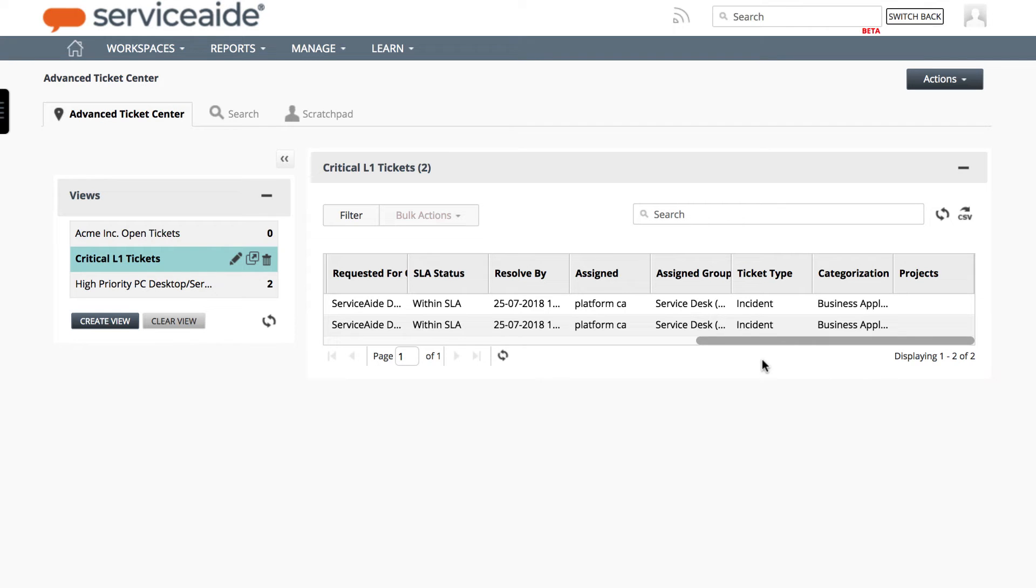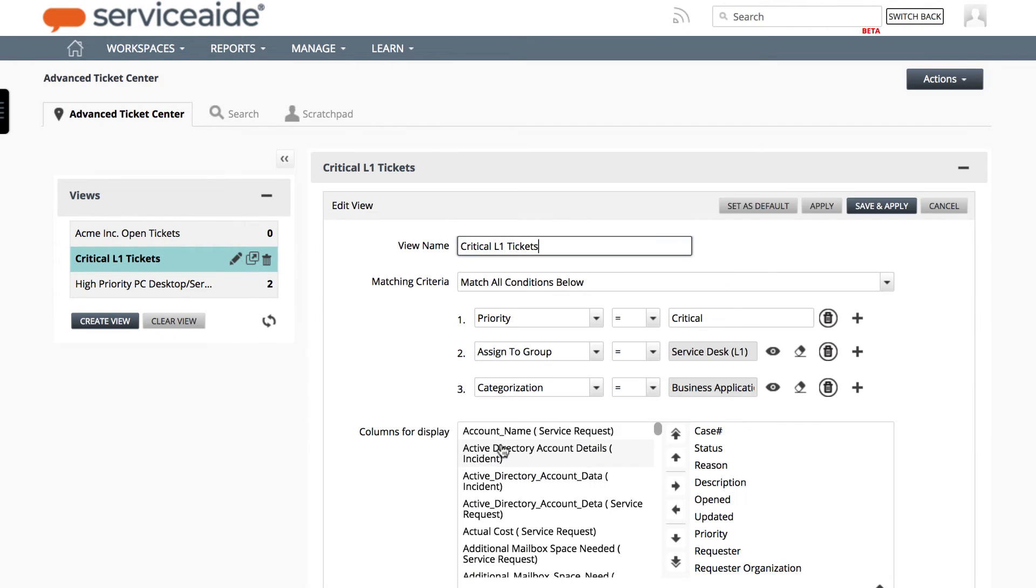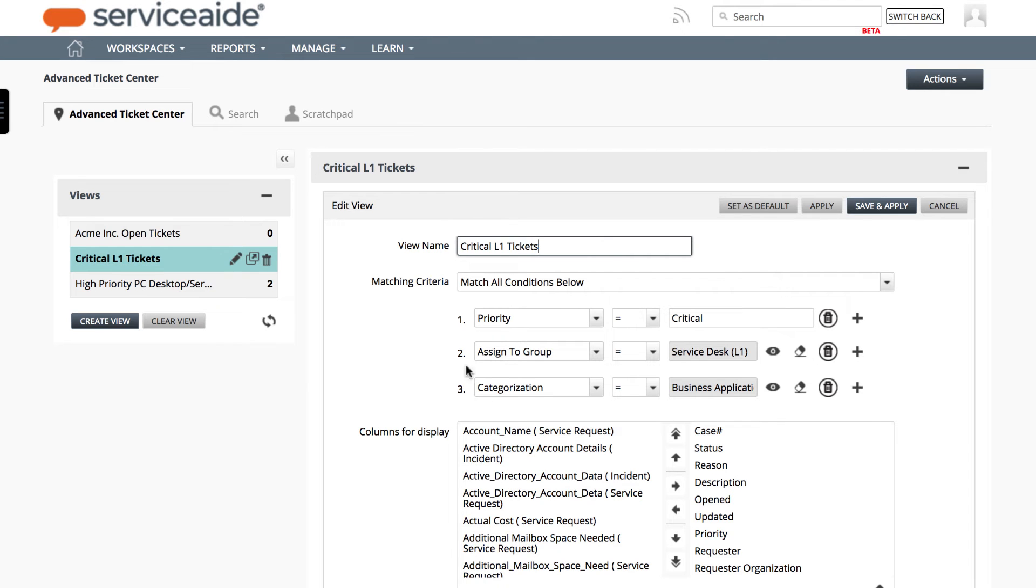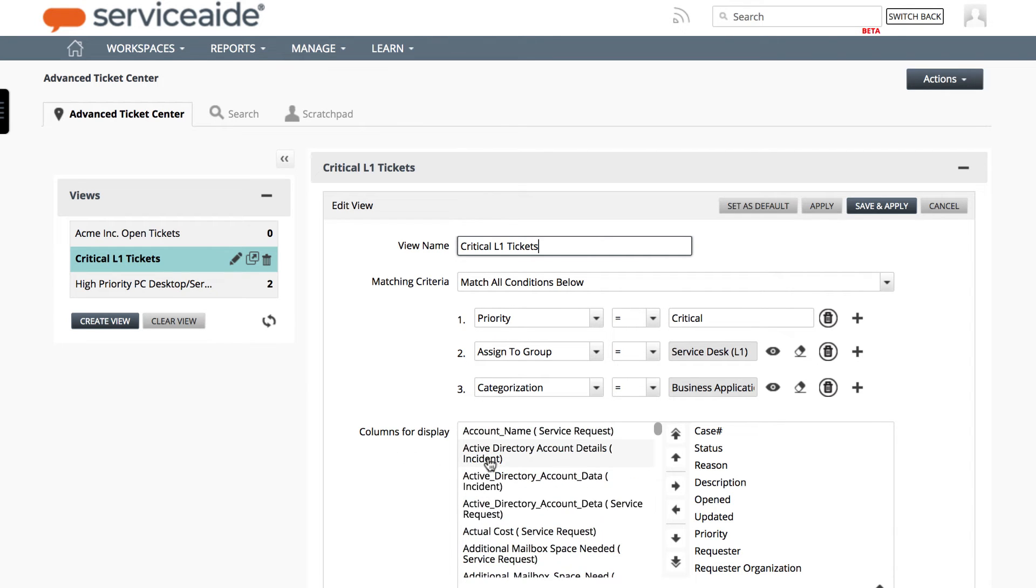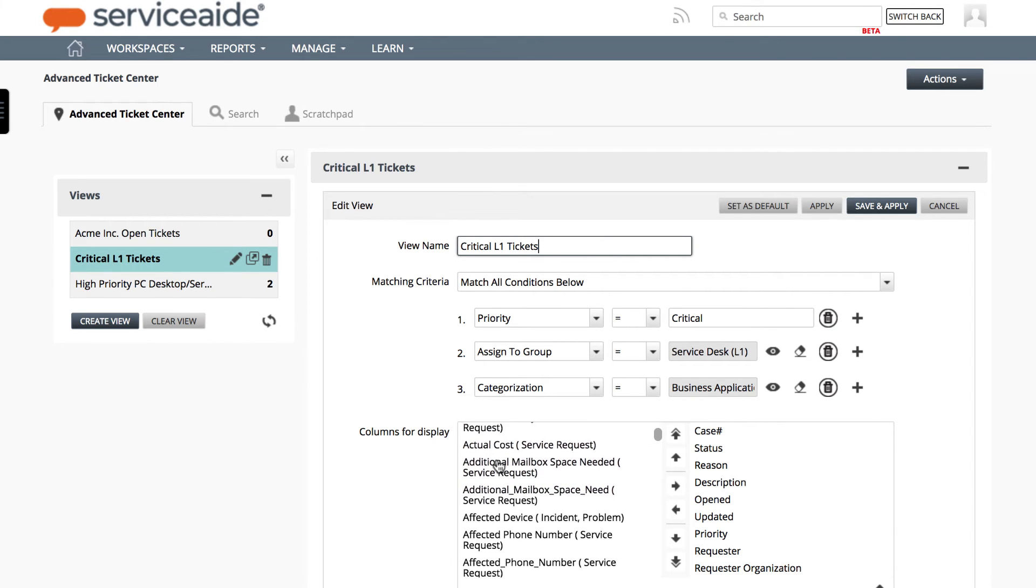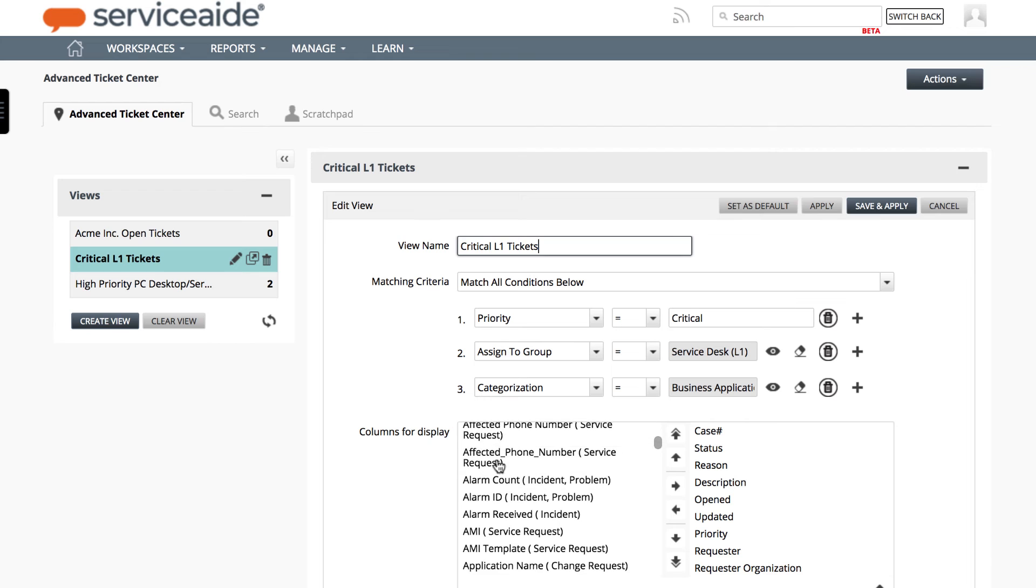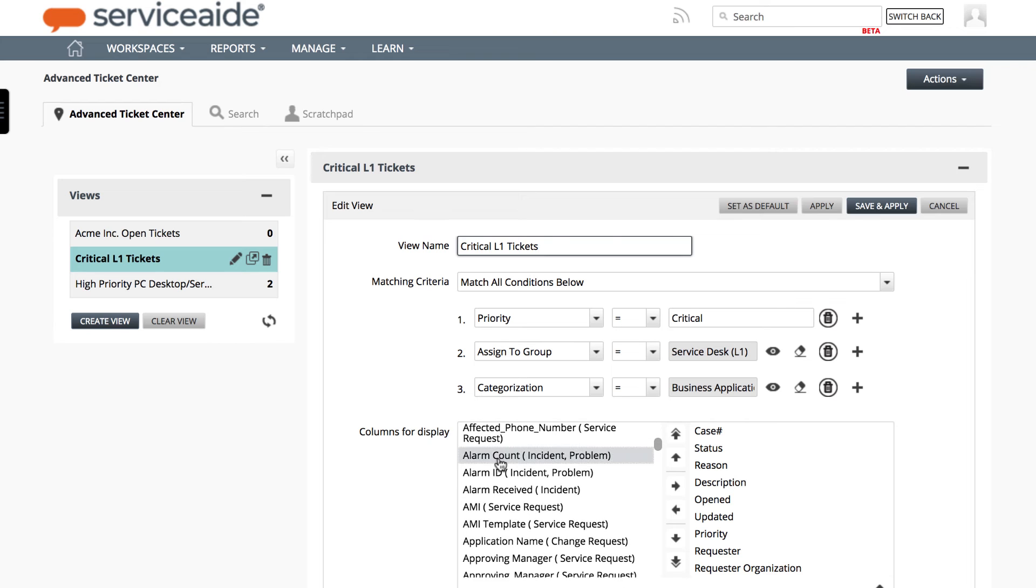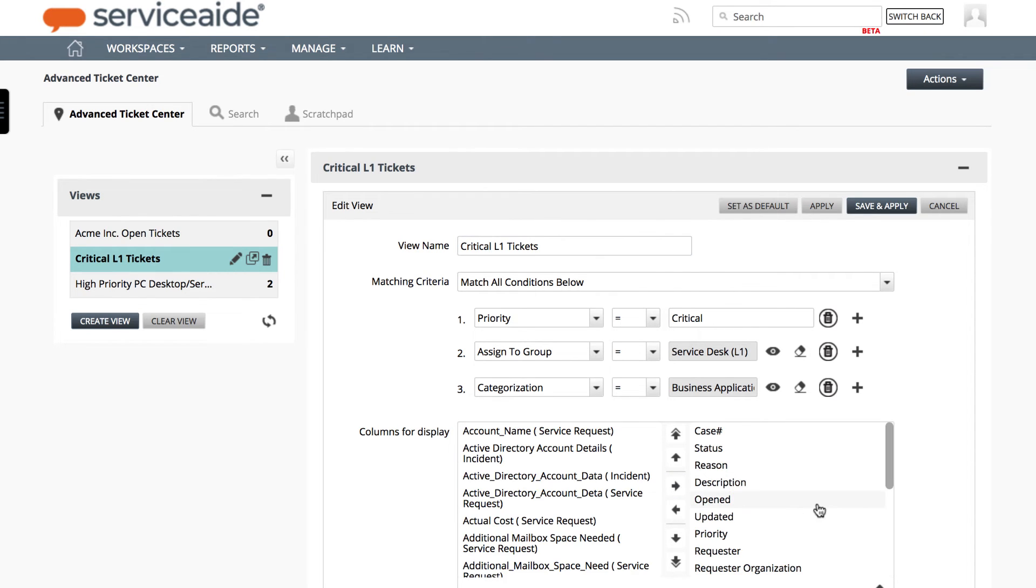To fix this, open the view in edit mode. Now, from the column selector, select all the custom attributes you want to add and click on the right arrow button.